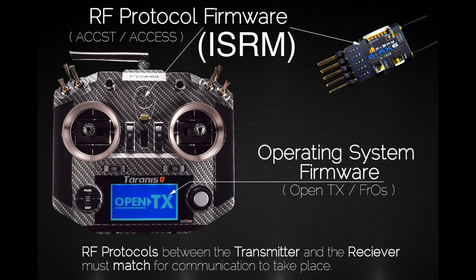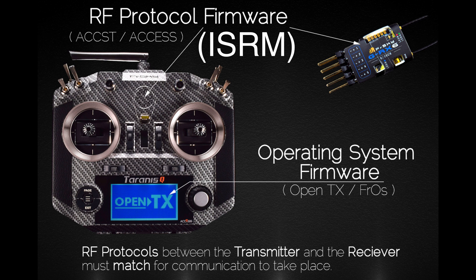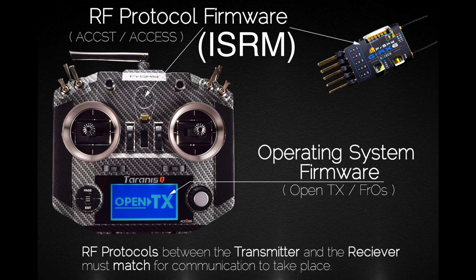An important thing to note: this is different from your OpenTX version. OpenTX is the operating system of your radio. We will be updating the ISRM firmware, which is the communication between your receiver and transmitter. These must be compatible to successfully bind.